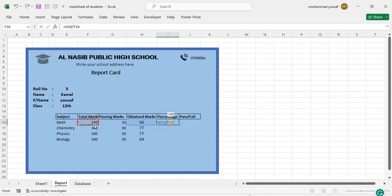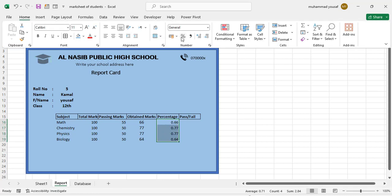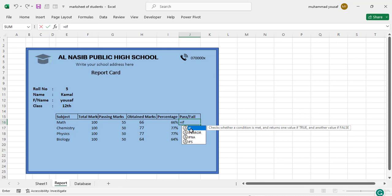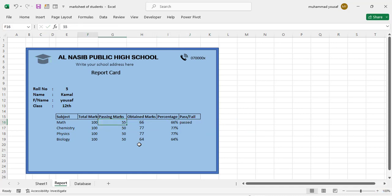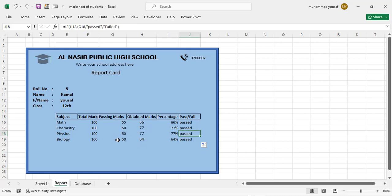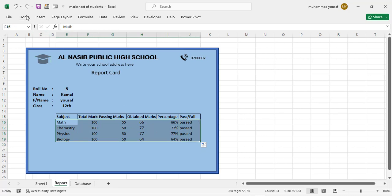For percentage, it equals obtained marks divided by 100 (total marks). Press Enter and copy for all subjects. Change the format to percentage. For Pass or Fail, use an IF formula: if obtained marks are greater than passing marks, display 'Passed', else 'Failed'. Copy this for all subjects. Select the data, center it, and add borders.